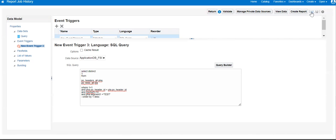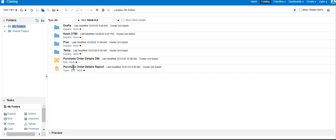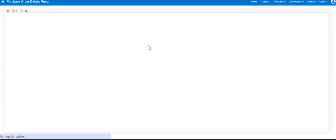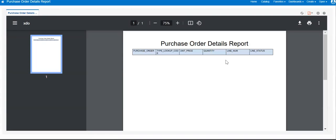Let me save it. The data model has been saved. Let me navigate to the report to confirm. As we can see, there are just headers but there is no data.